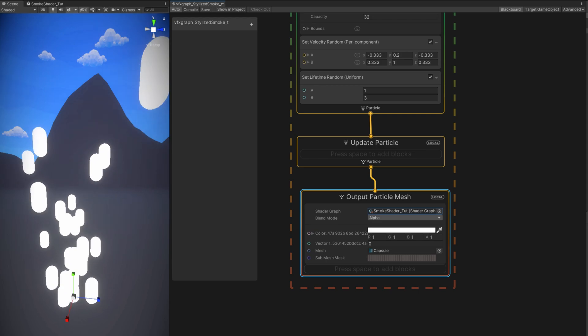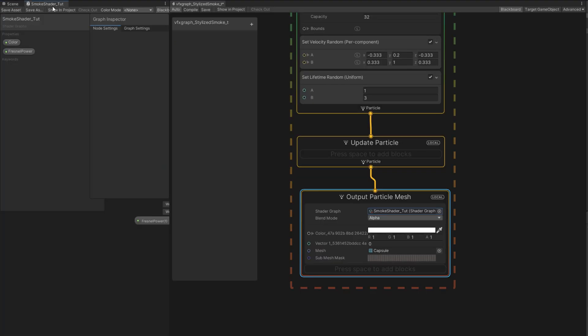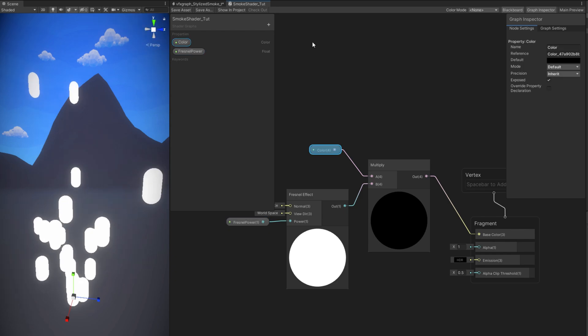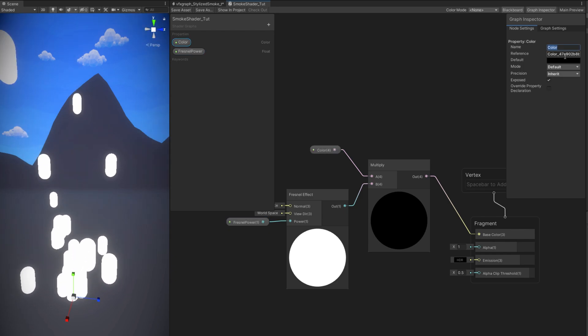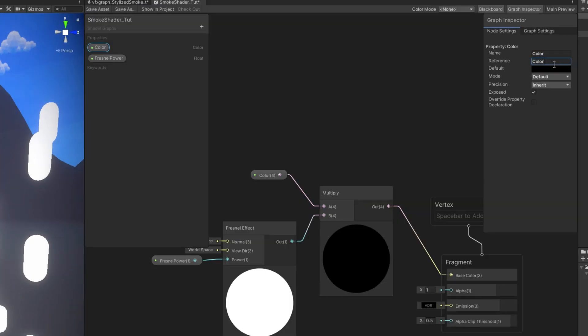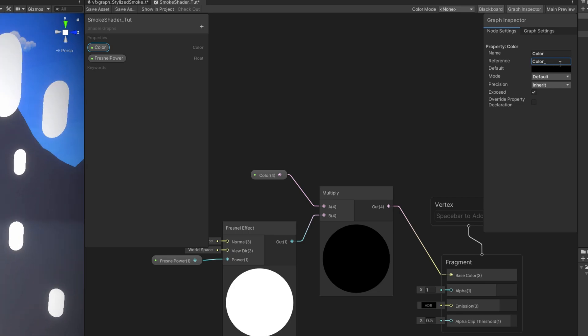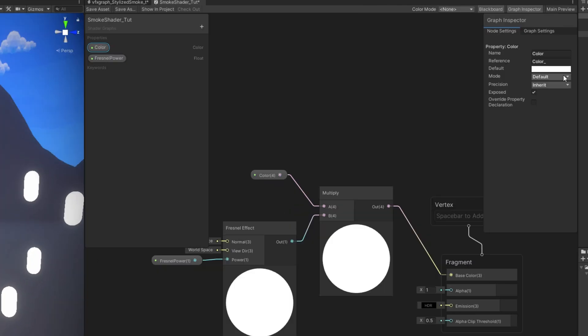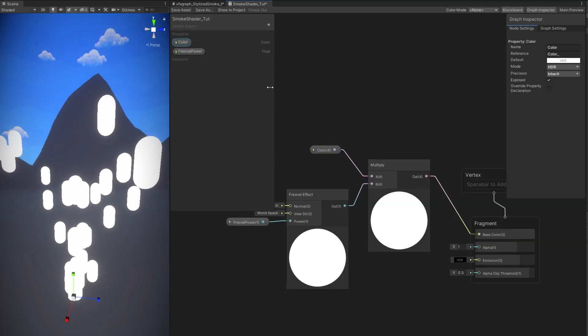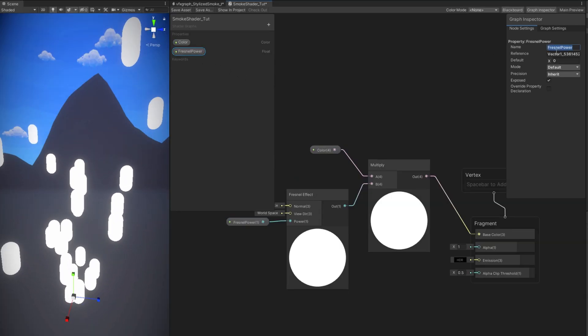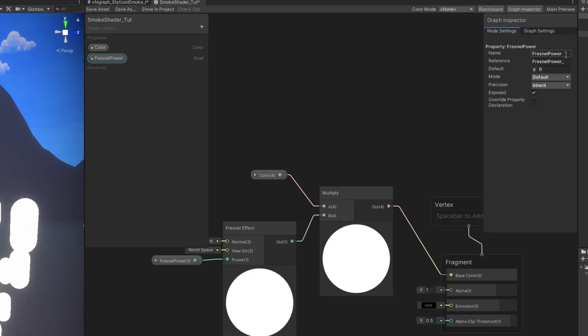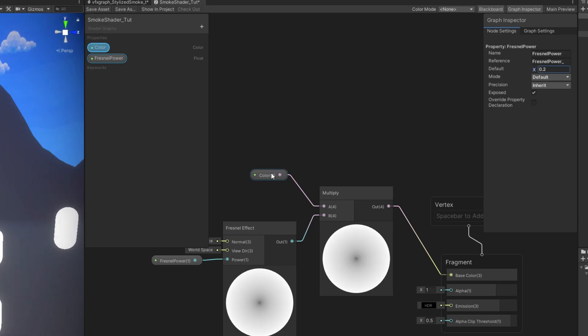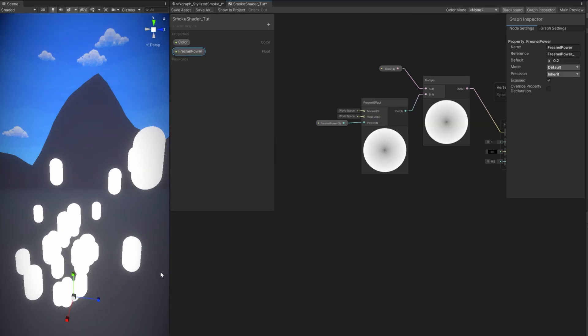This is useful to see what we are doing and by the way as you can see our properties have a very strange name color underscore and vector one underscore something. So if we go back to our shader we can select the color property and in the graph inspector what I like to do is rename the reference to the same name of the property but add an underscore in front. And in this case we can change the color to a default white with alpha at 100 and select HDR for the color. In case you want to make your smoke glow. It may be useful, I don't know.